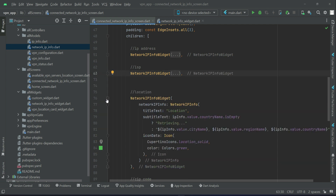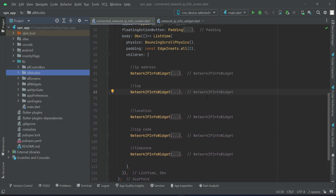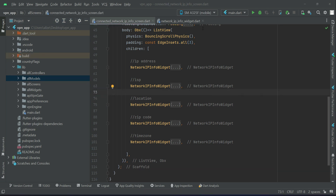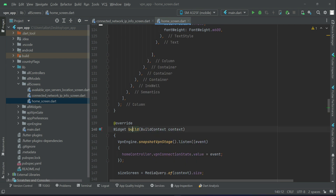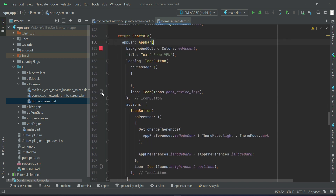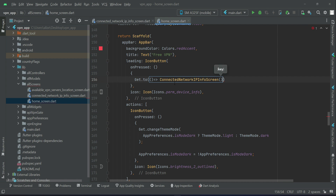That is all about our network IP information which we display. Now we have to add our click event on the info icon button. On the home screen, inside the widget build we have an app bar with this button. So when the user clicks on this info icon button, they will see the network IP information. We will send the user to the screen which is our ConnectedNetworkIPInfoScreen.